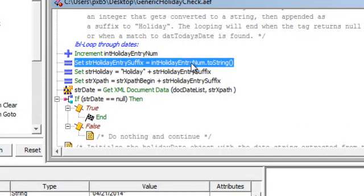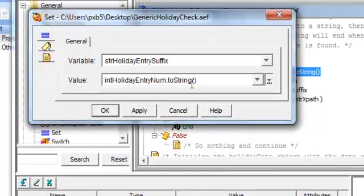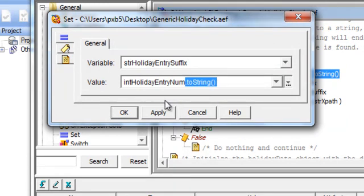So here we have an integer that we set up called the holiday entry number and we have set that to 0 initially.